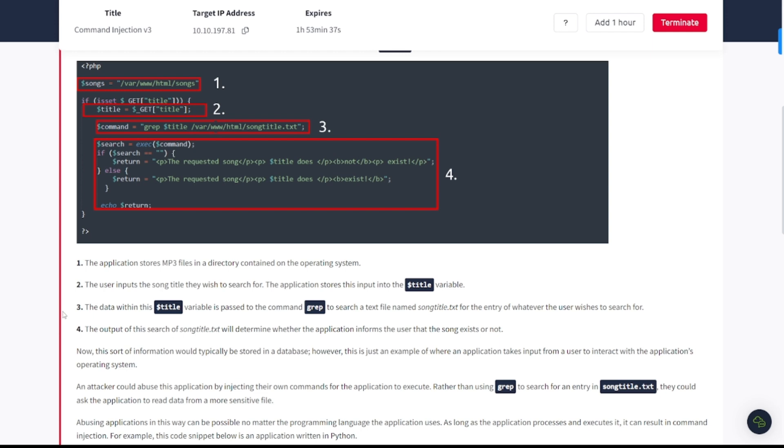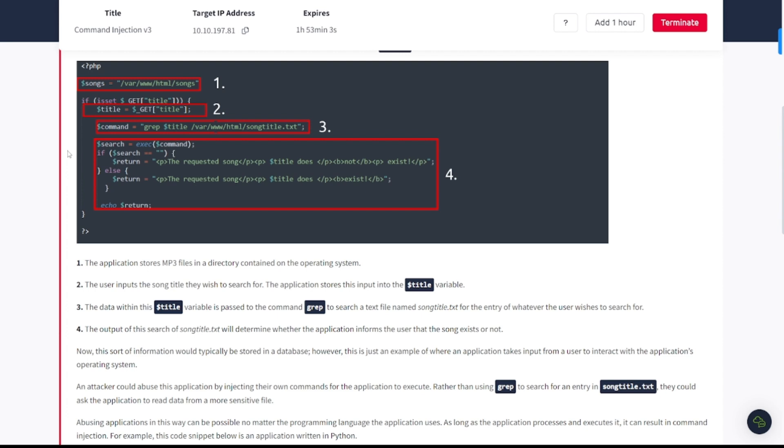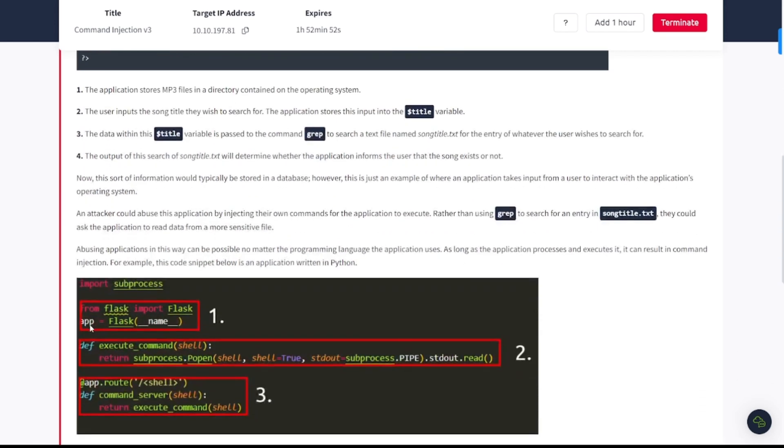In this code snippet the application takes data that a user enters in an input field named dollar sign title to search a directory for a song title. Let's break it down in a few simple steps here. Step number one, the application stores MP3 files in a directory contained on the operating system. Step number two, the user inputs the song title they wish to search for. The application stores this input into the dollar sign title variable.